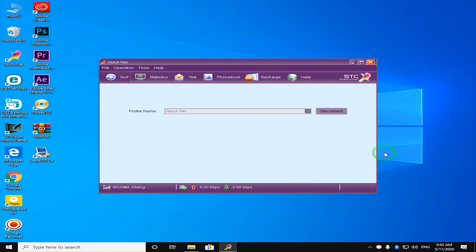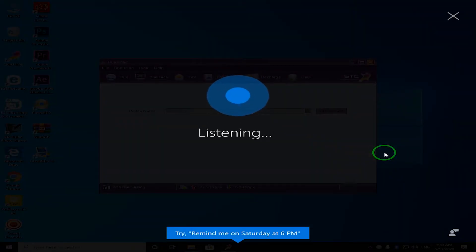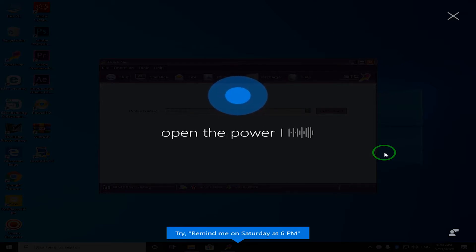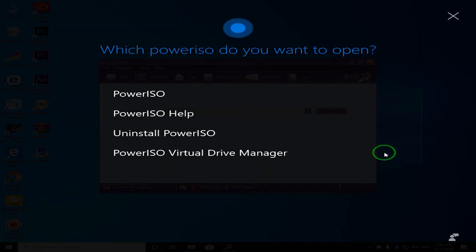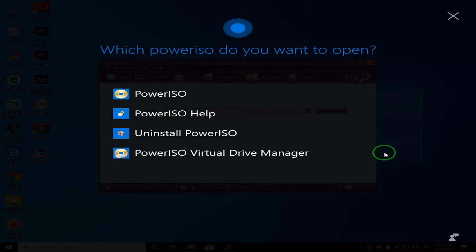We will open the Power ISO. We will use the Power ISO. Open the Power ISO. Alright, which Power ISO do you want to open? Power ISO, Power ISO Help, Uninstall Power ISO, or Power ISO Virtual Drive Manager? Power ISO.